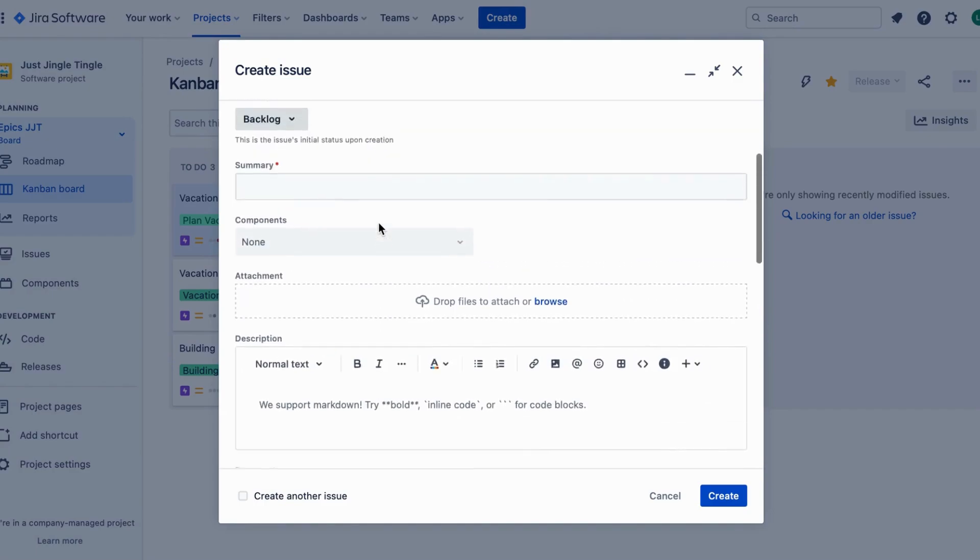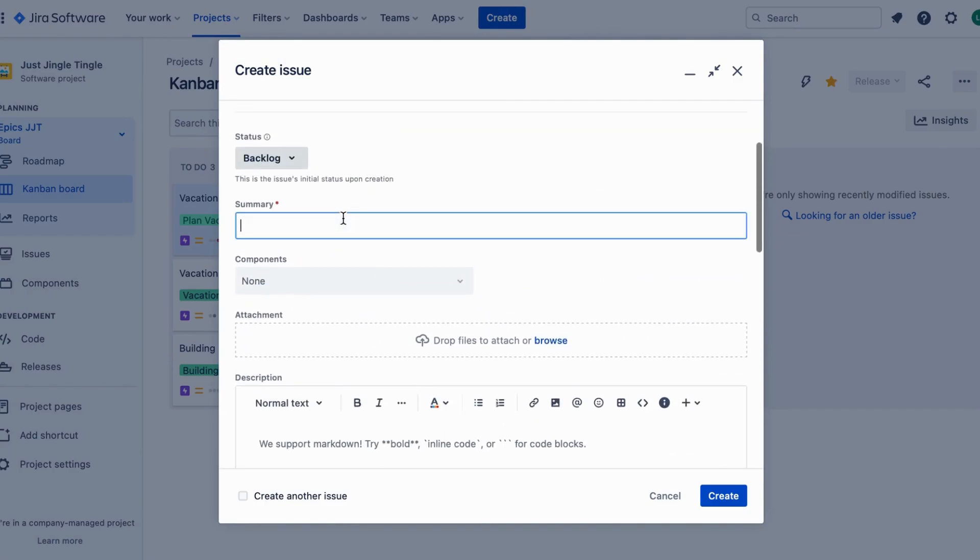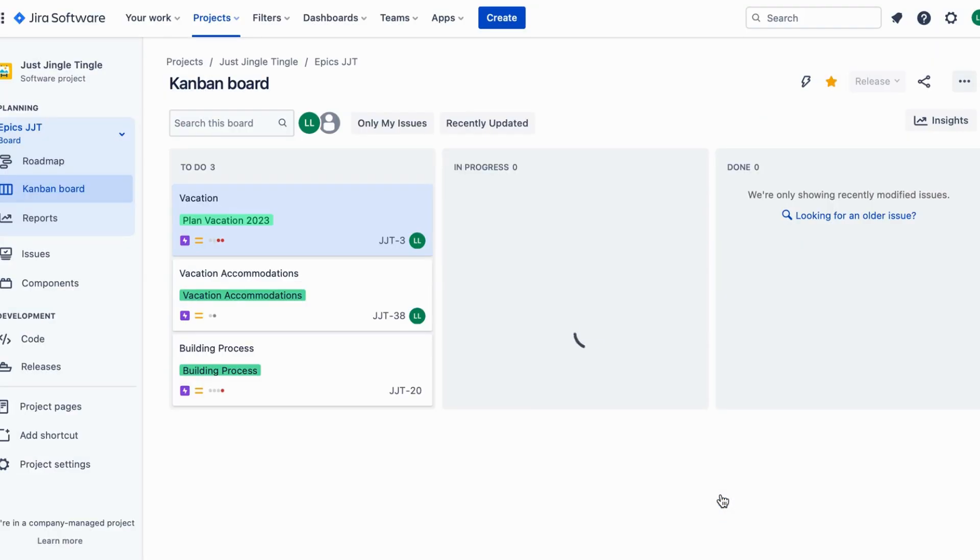Once you have set the due date, it will be displayed on the Issue Screen. This will help you keep track of your tasks and make sure everything gets done in time.